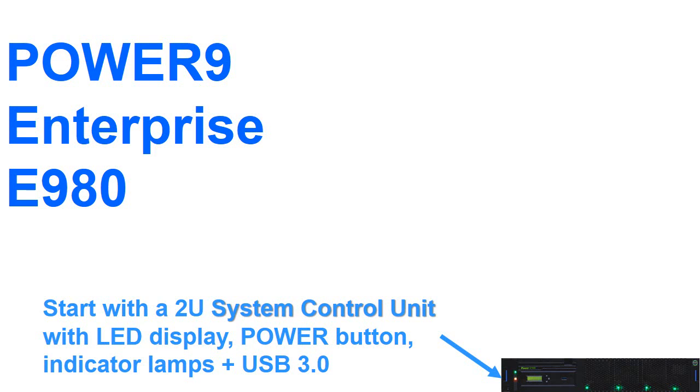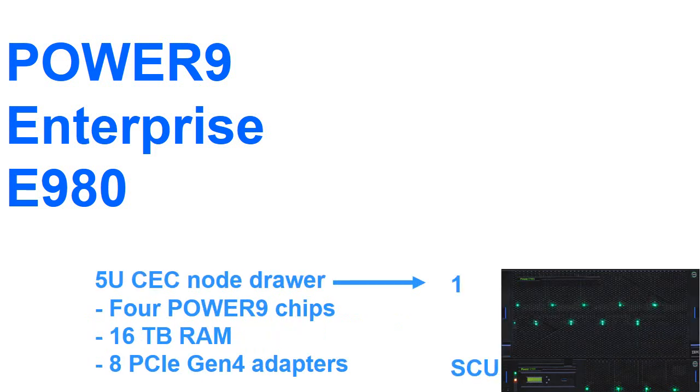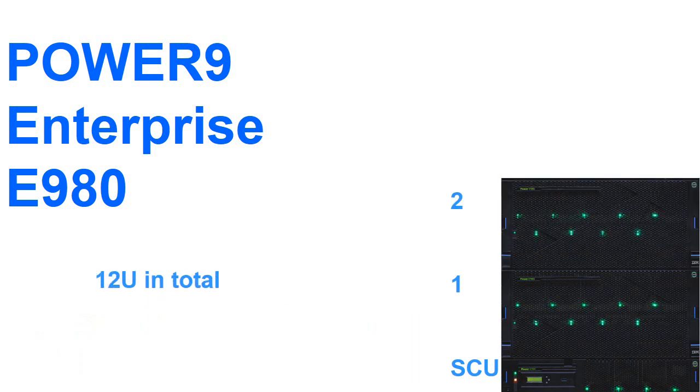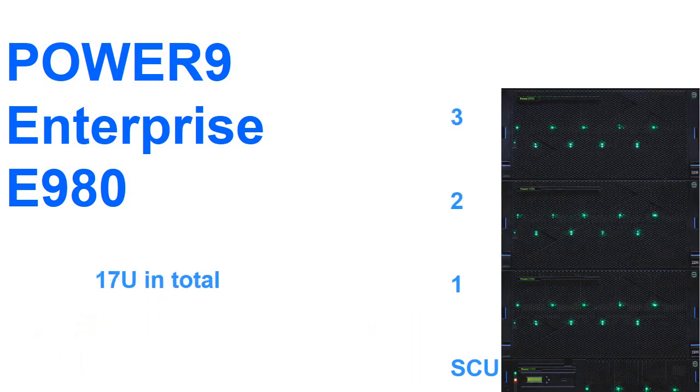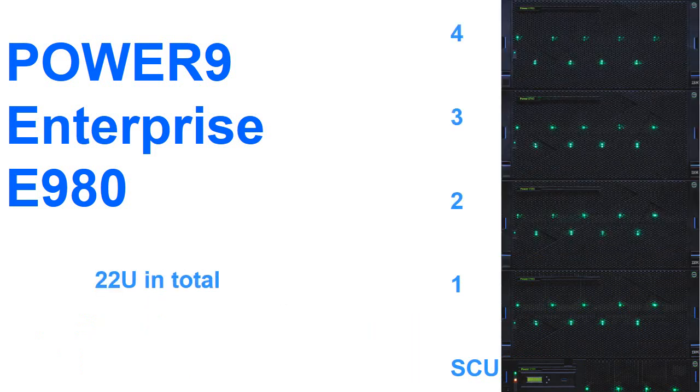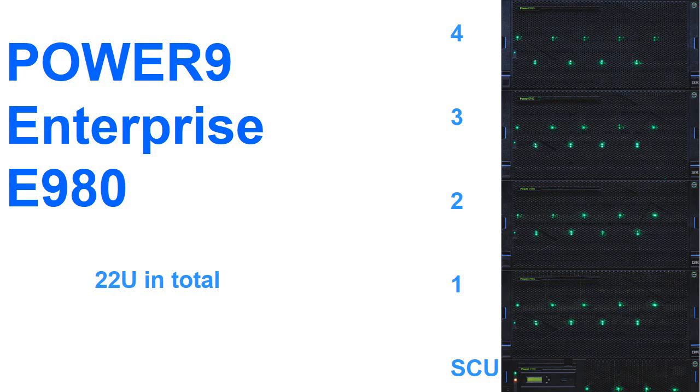And on top of that we'll actually buy our nodes. Each node has four Power 9 chips, up to 16 terabytes of memory and eight PCIe Gen 4 adapter slots. And we can have one node, or two nodes, or three nodes, or four nodes in the system. This is always placed near the bottom of the rack to lower the centre of gravity.